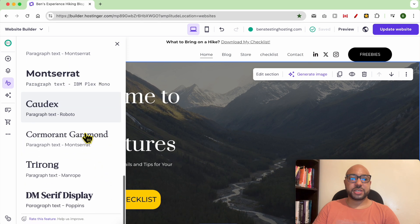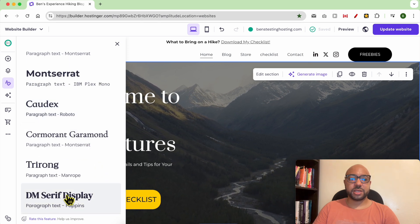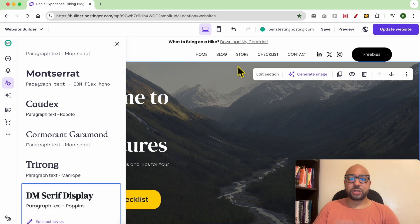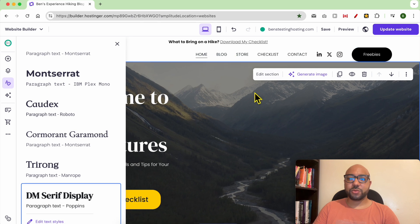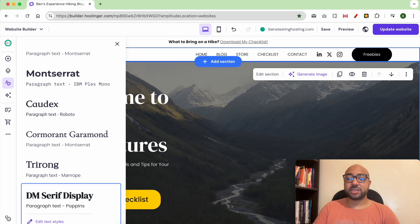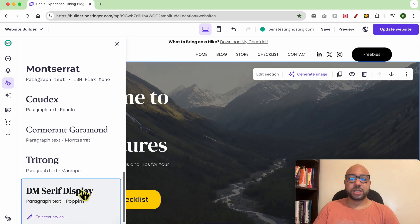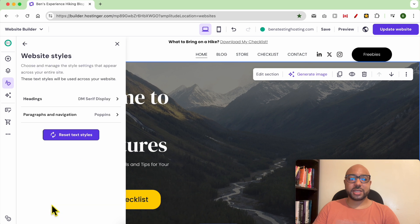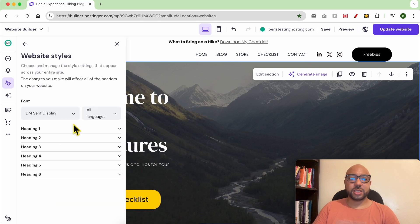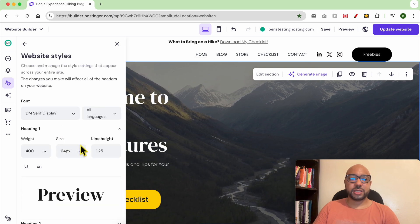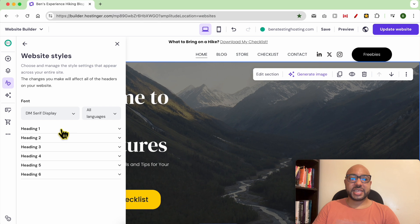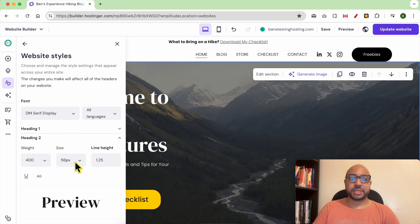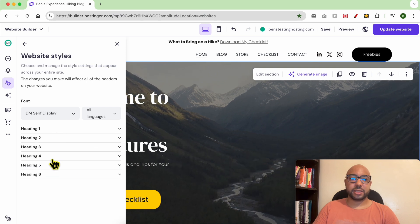For example, let's go with this DM Serif Display. As you can see now, my text font is updated. To edit this text style, just click on Edit. You can go to heading and edit, for example, the size of each heading.